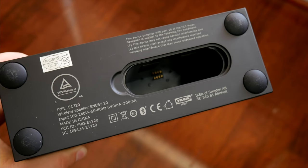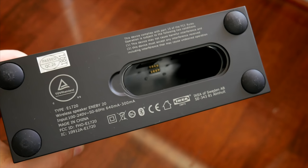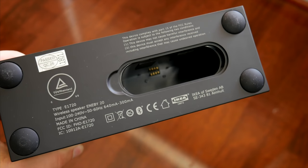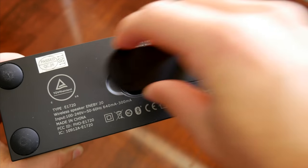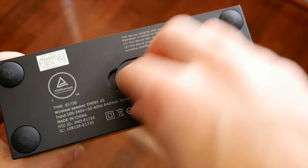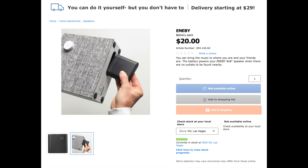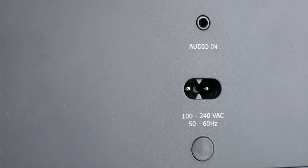It's kind of a bummer, my local Ikea hasn't had any battery packs in stock, so I wasn't able to get one, but for $20, the battery makes either of these speakers totally wireless with 10 hours of playback time.